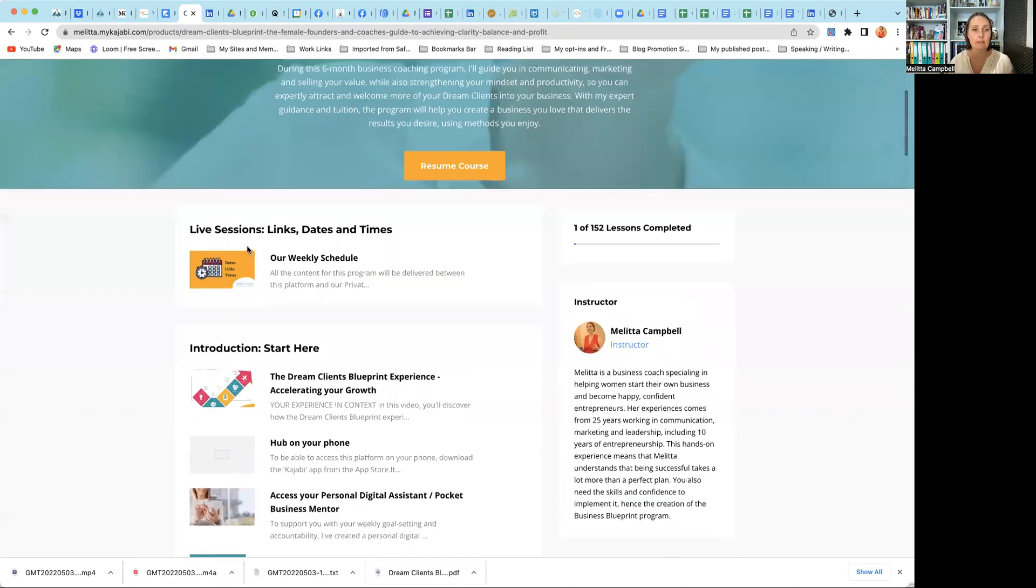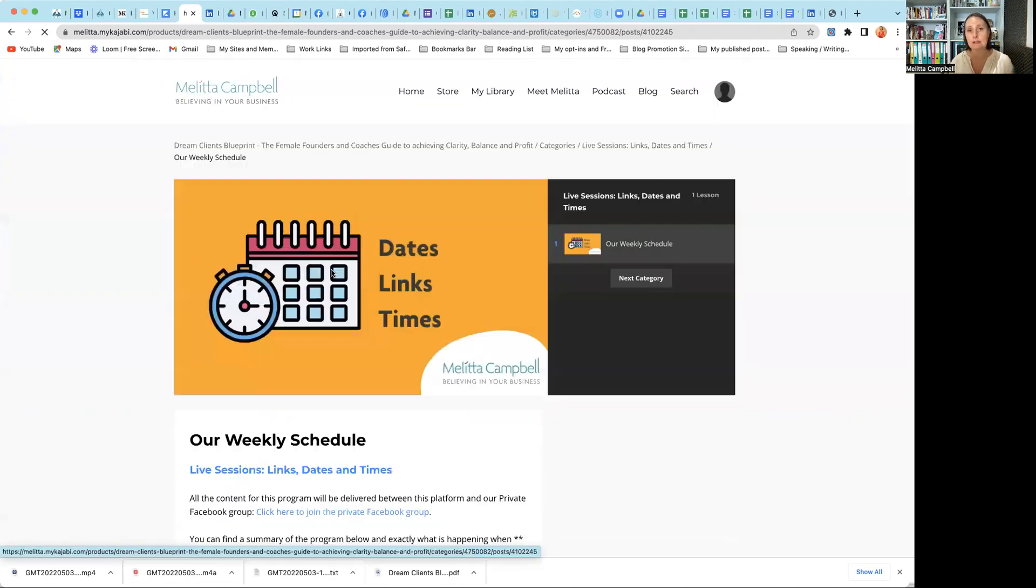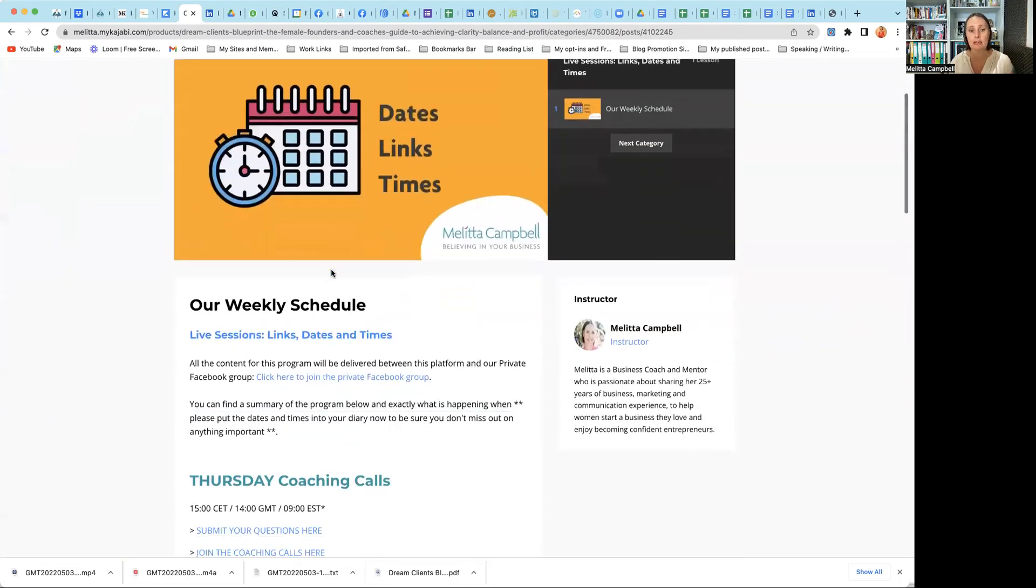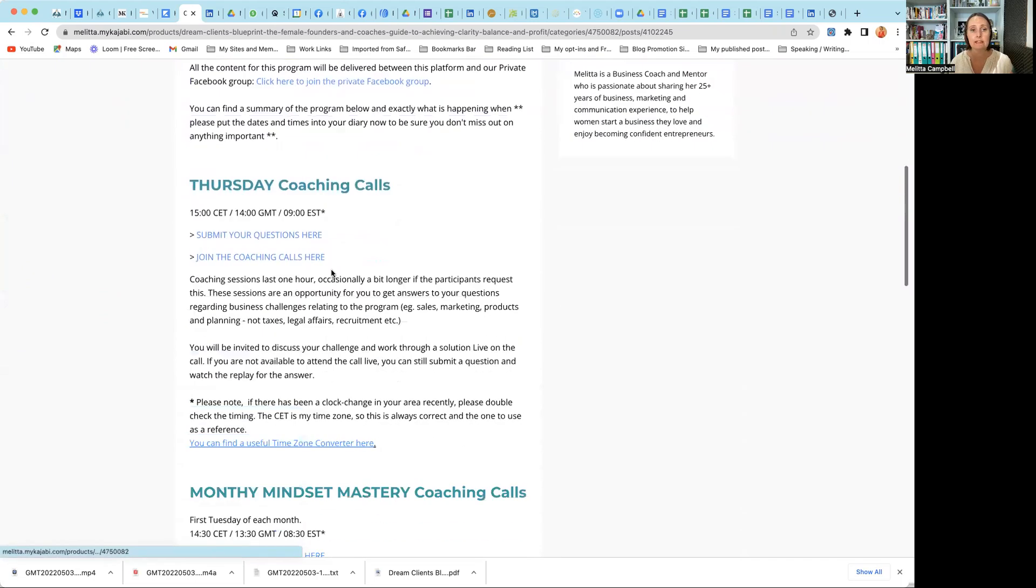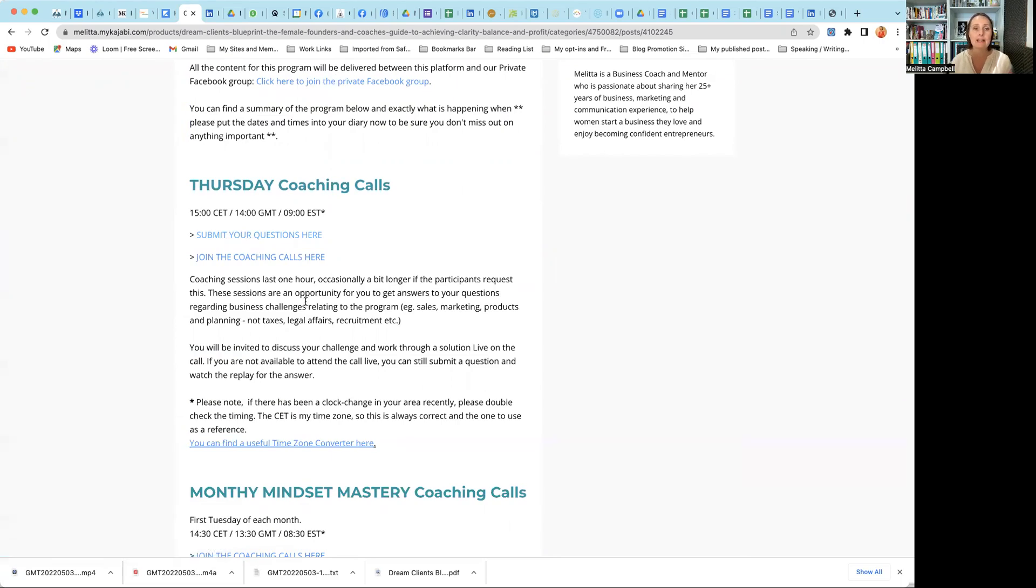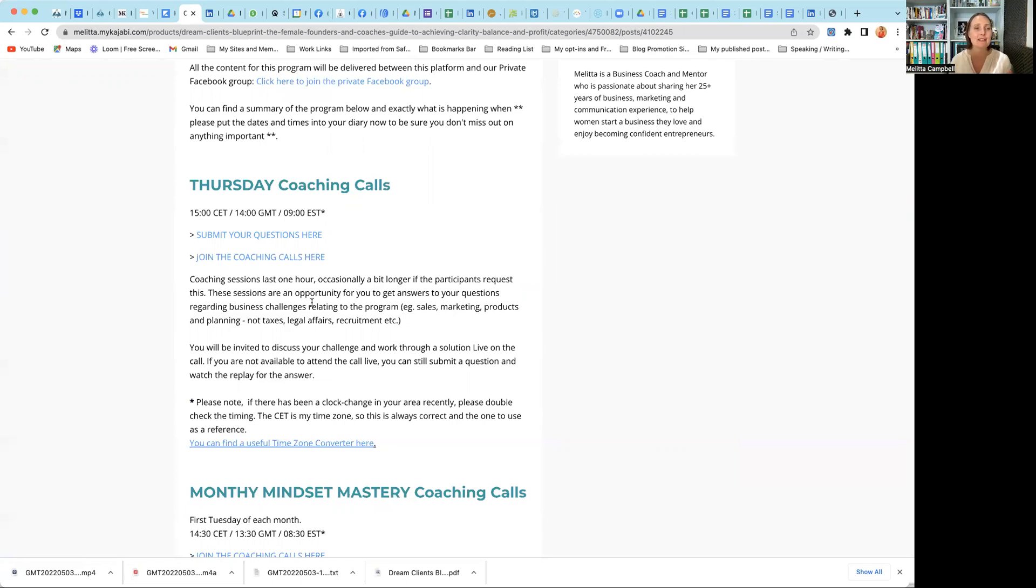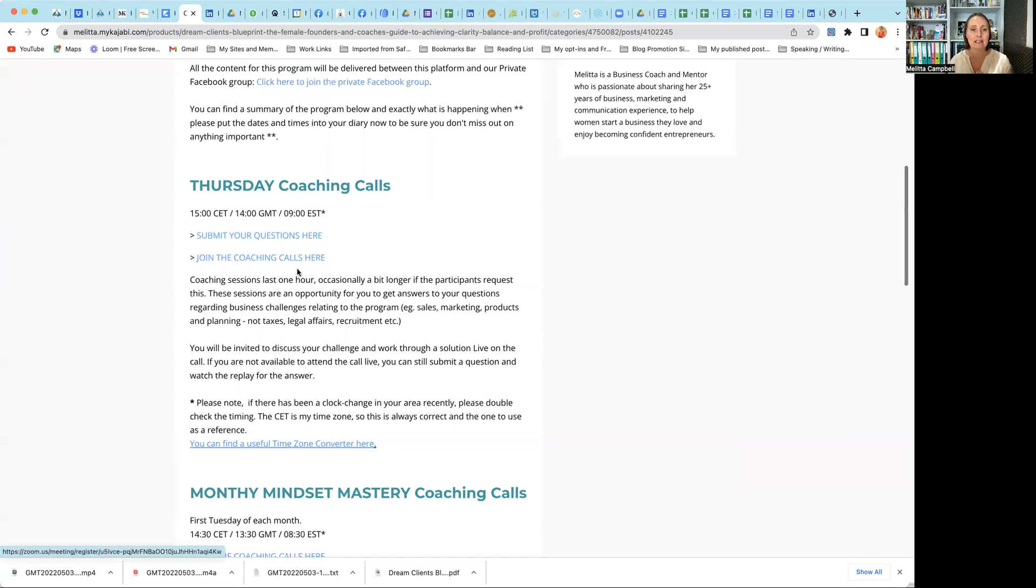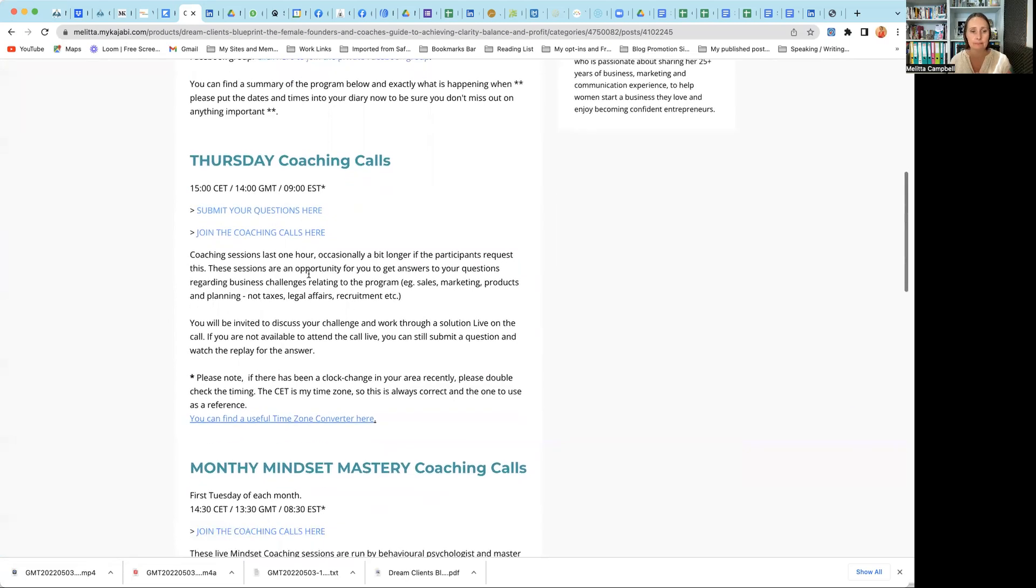So this is what you get when you join the program and you open up our online portal. Right up here at the front, you can see all our weekly schedule. So we have weekly sessions on a Thursday. You can submit your questions in advance. That helps me make sure that I'm allocating the right amount of time to get through all of the questions.